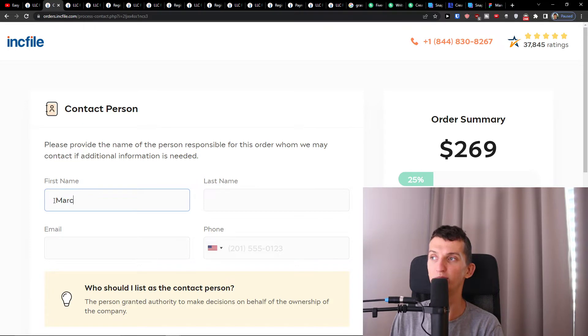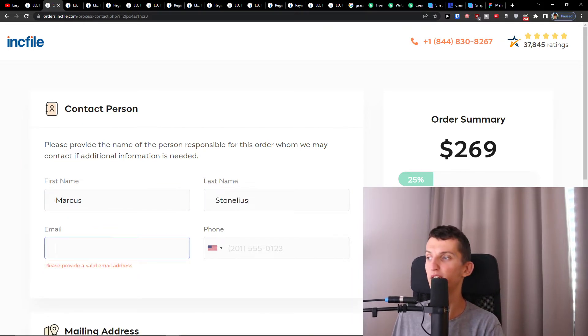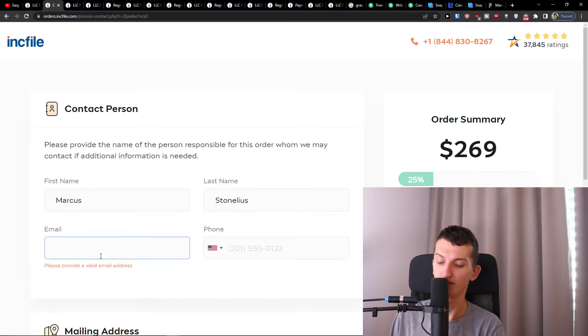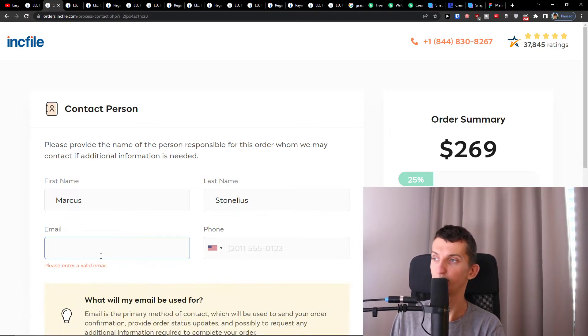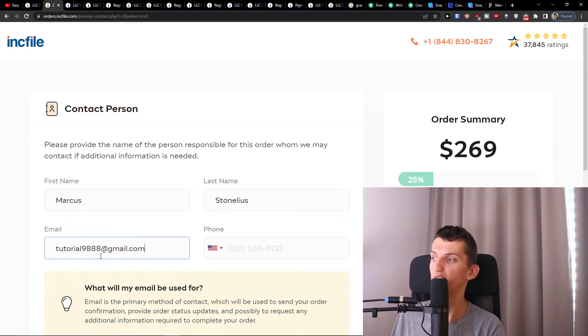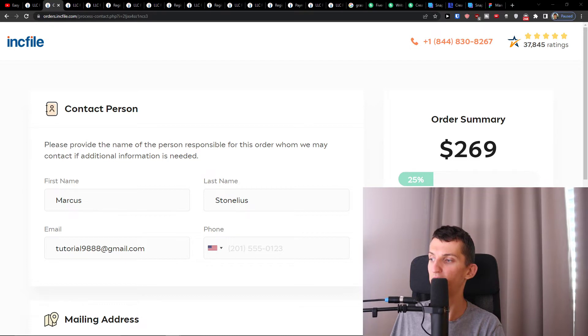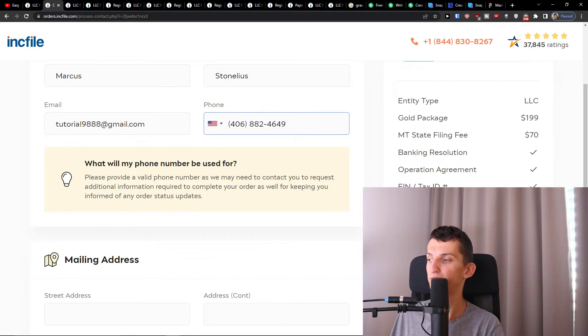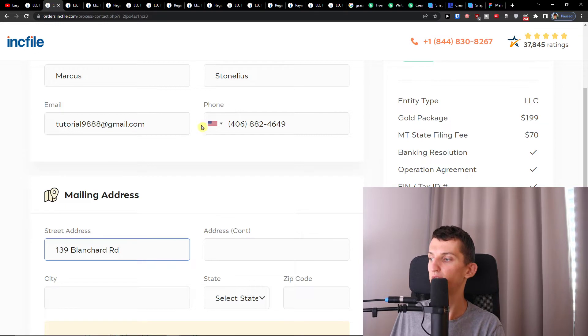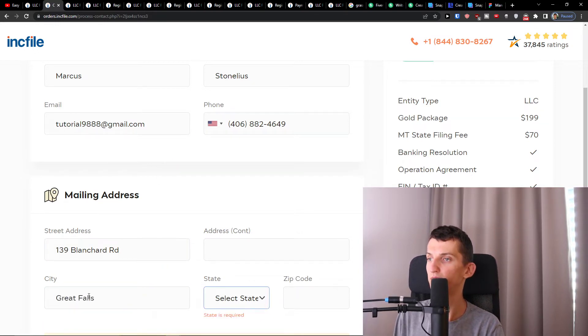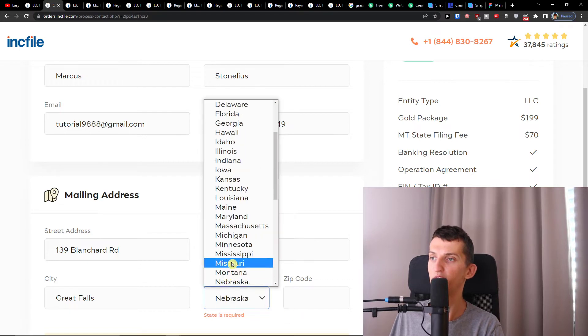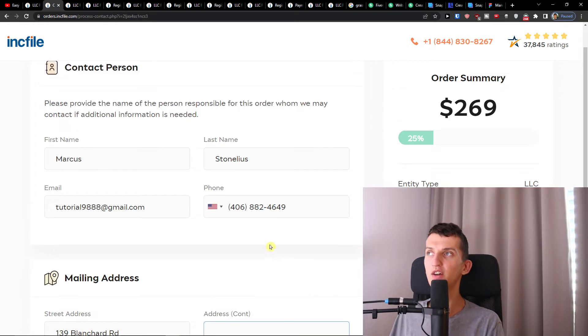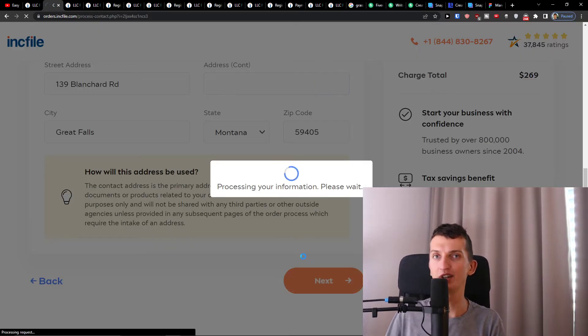The first thing I'm going to add is Marcus Stonelius, your name and email and phone number at gmail.com, and then the state. I will add a phone number, Montana, and zip code. When I'm going to fill in the contact person mailing address, we're going to go further and click Next here.